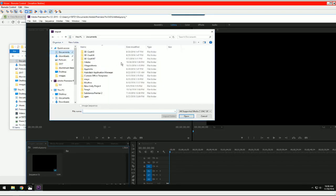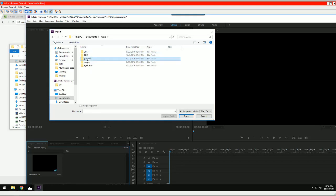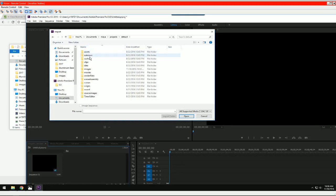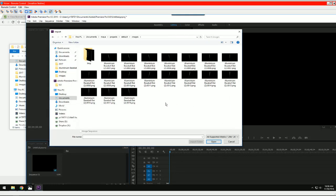Documents Maya projects default images. Documents Maya, Project, Projects, Default, Images. Here we go. So this is where Maya default rendered to with Arnold.